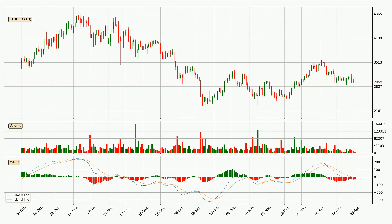Looking at the daily MACD, the MACD line is below the signal line, which shows that the current trend is on the downside. The MACD histogram shows that the momentum is currently indecisive, so consolidation or a momentum shift could be expected. It is advisable to wait to see if the MACD line will cross the signal line, which will be bullish.